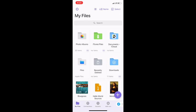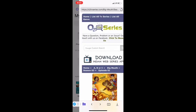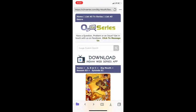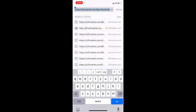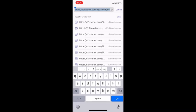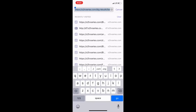Yes, so you're gonna search for... you're gonna type on the search bar and write o2series.com and click on search.